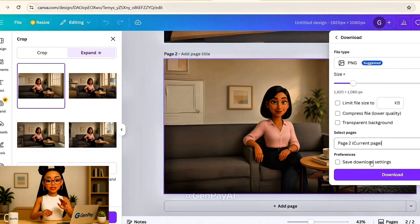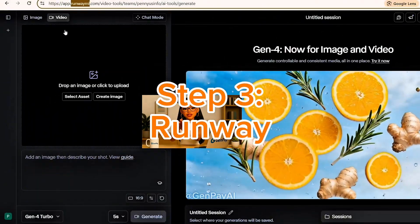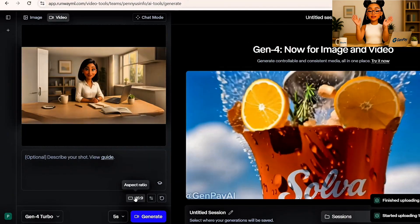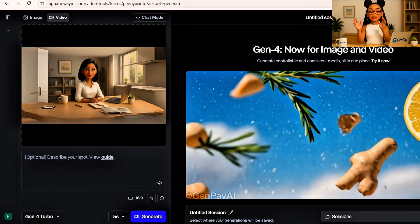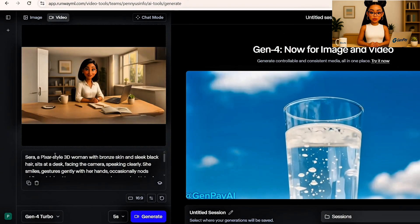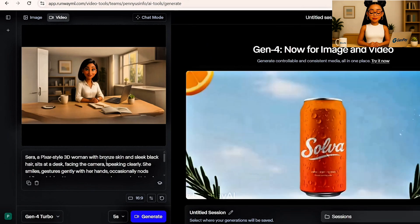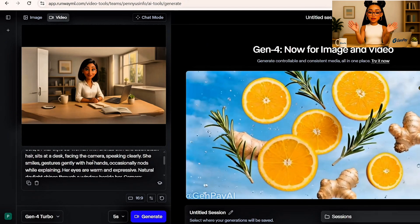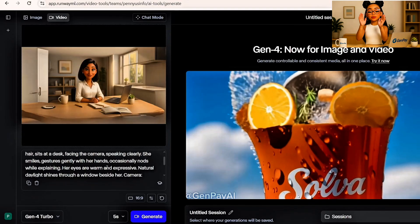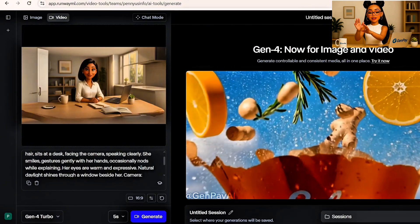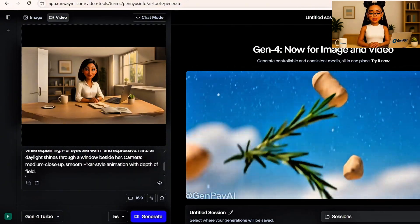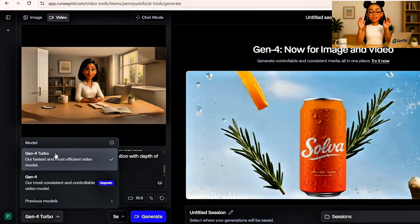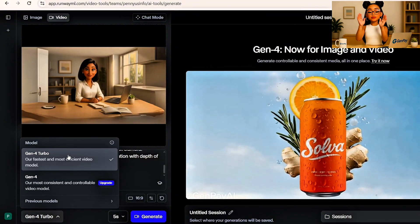Now we'll animate each image using RunwayML's video generation tool. Go to the RunwayML website and log in, then go to your dashboard and click Generate Video. Upload your first avatar image. Next, type in your prompt — keep it short and natural. You might say something like, 'a 3D woman walking confidently in a modern office,' depending on the pose. Now choose your aspect ratio — use 16x9 for YouTube videos.